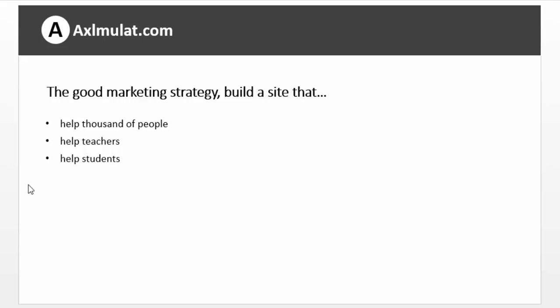So again, the good marketing strategy is to build a site that helps a thousand people, teachers, students. We already talked about this.